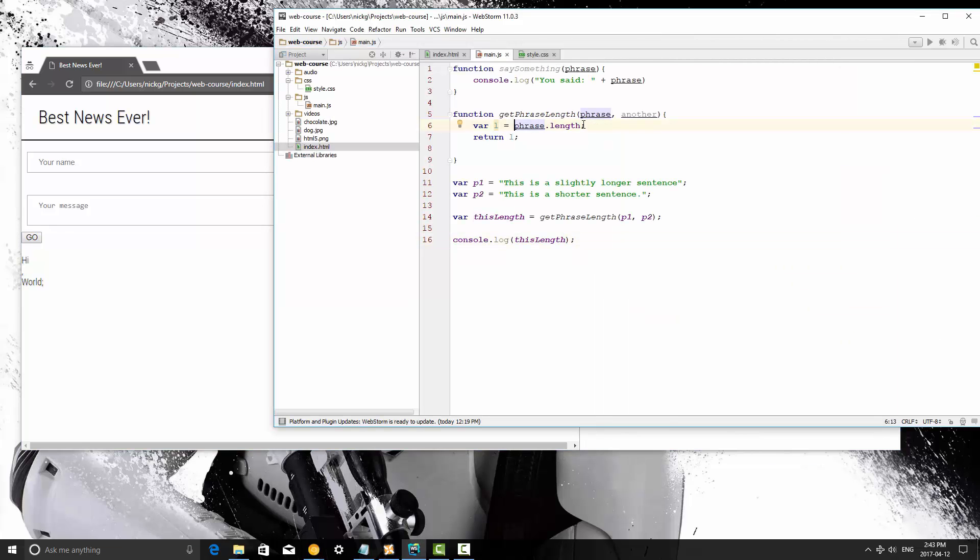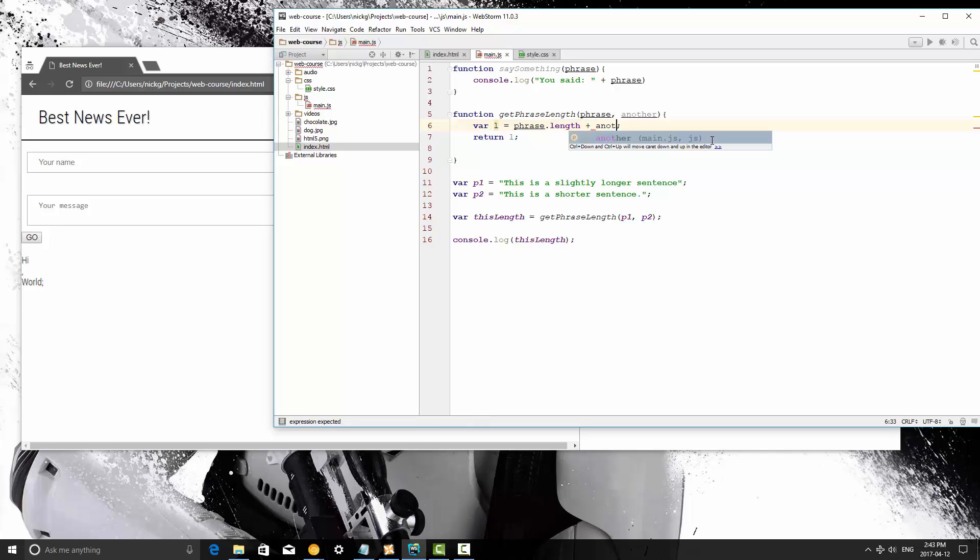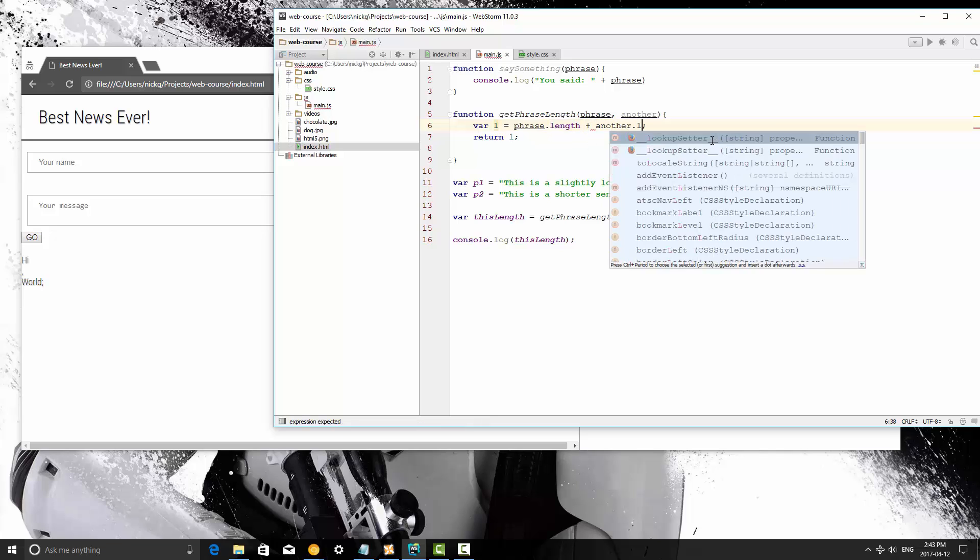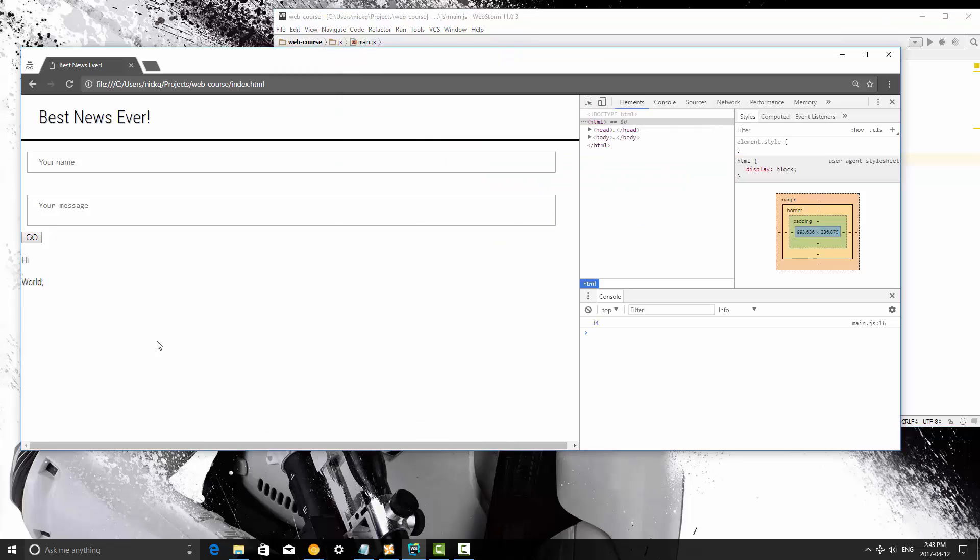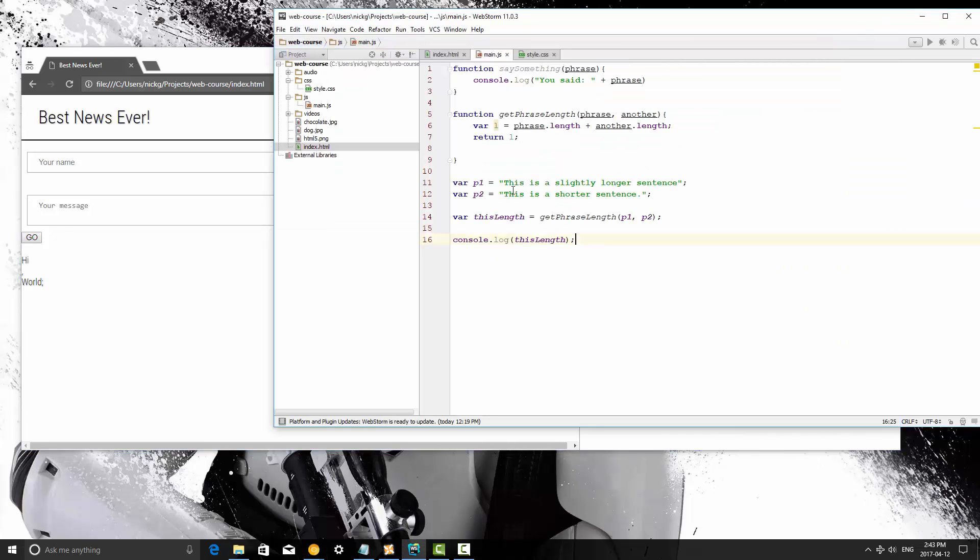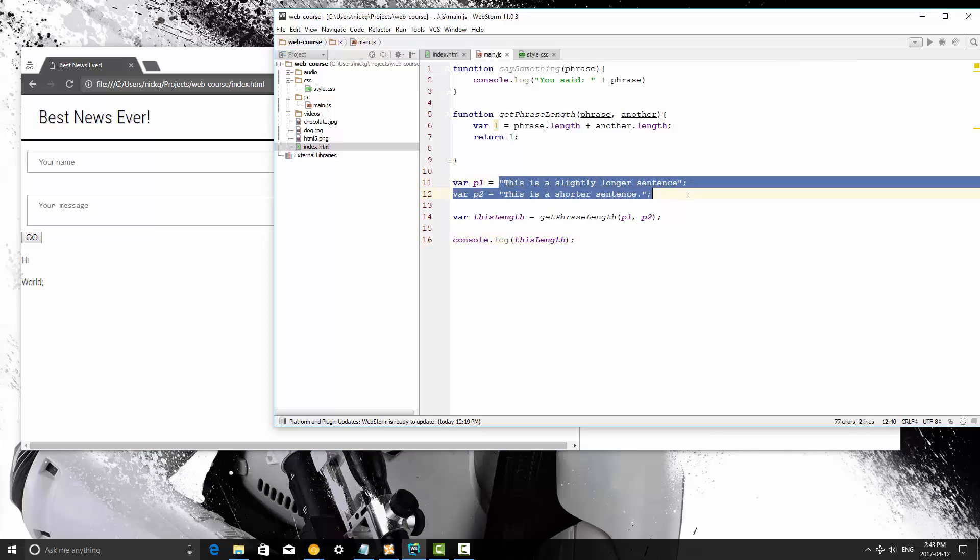So what we're going to do is phrase length plus another dot length. So we're going to save that. Now we're going to refresh and it's going to say 61. So this is the total length of both of these strings here.